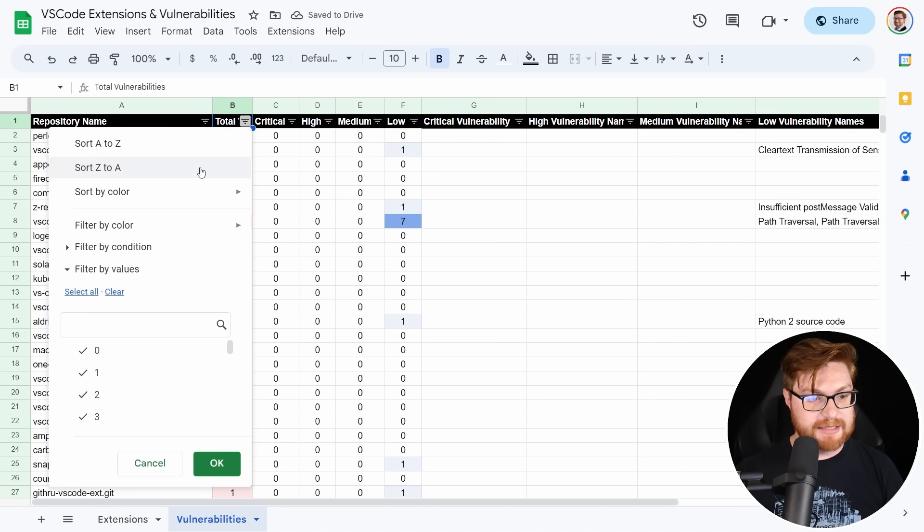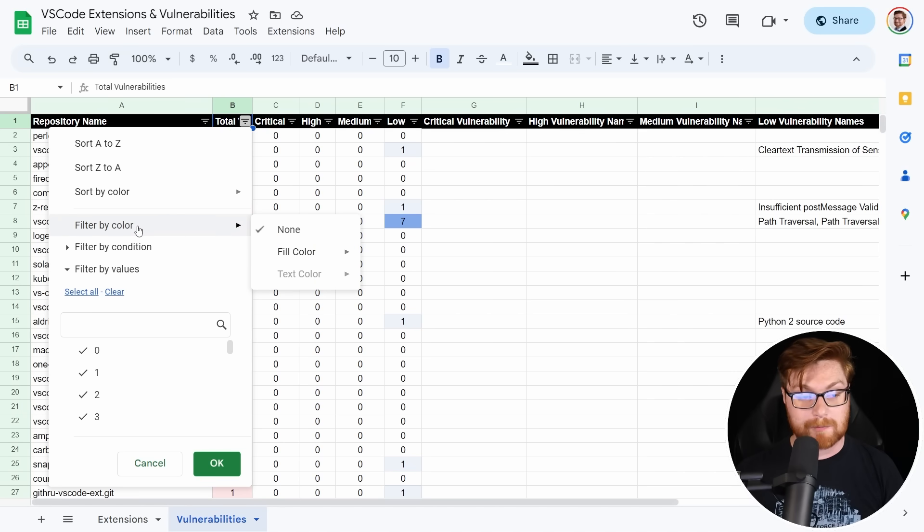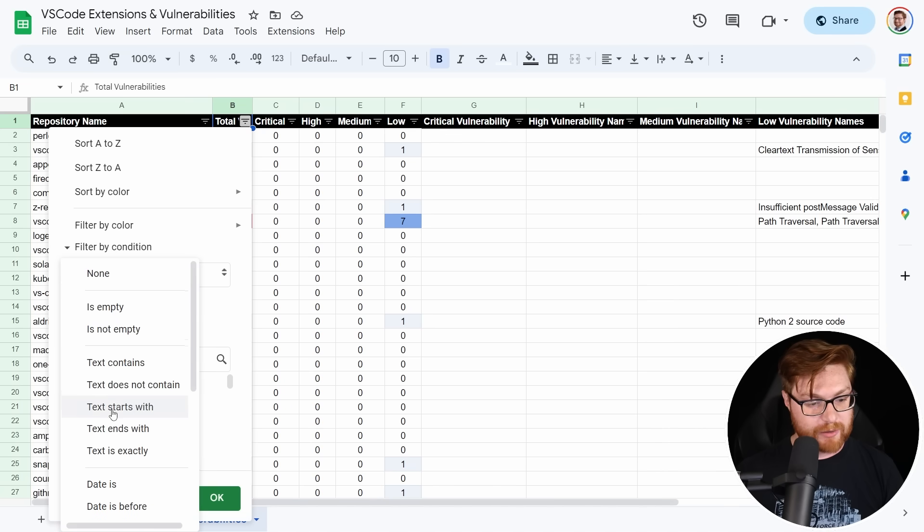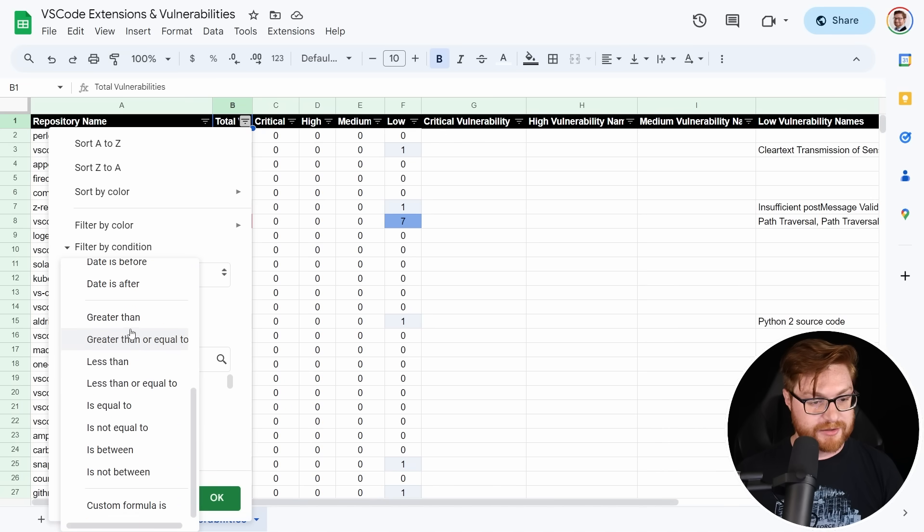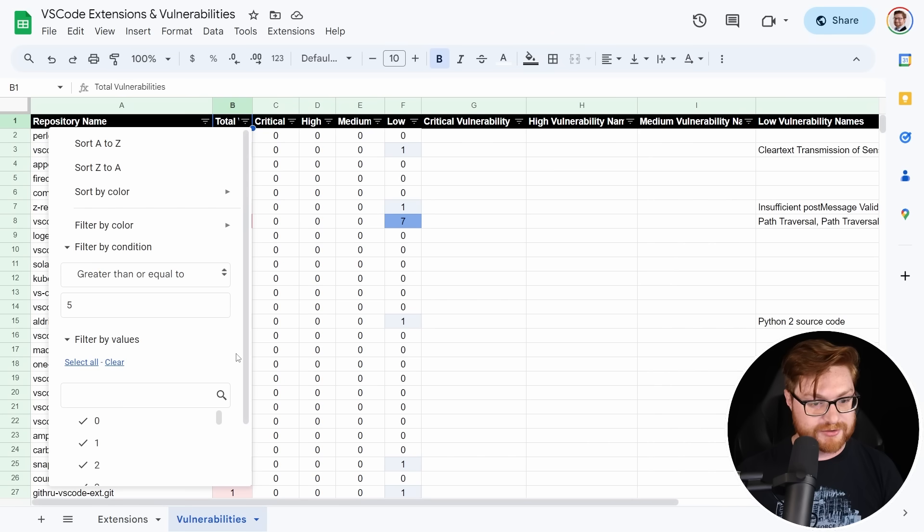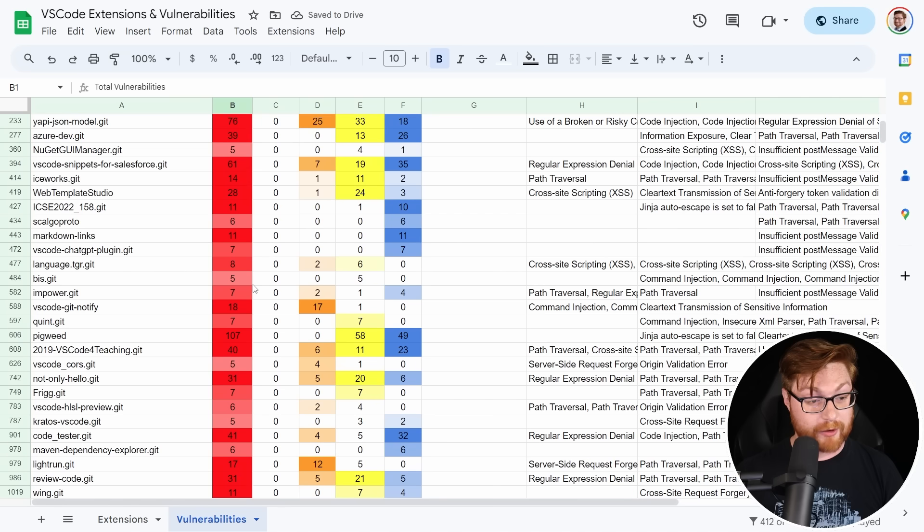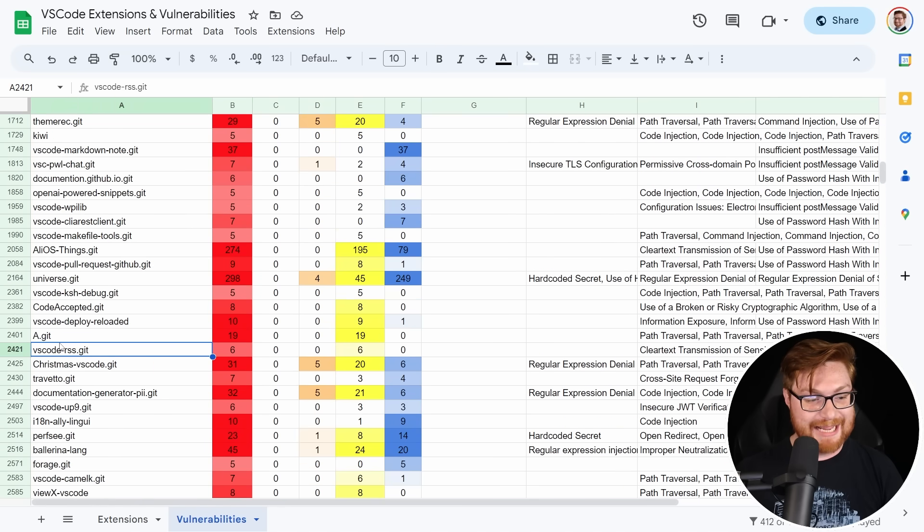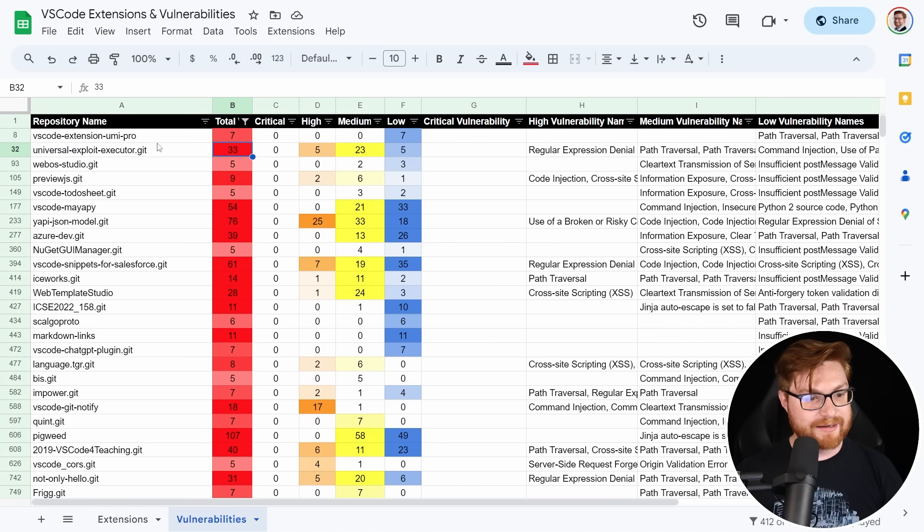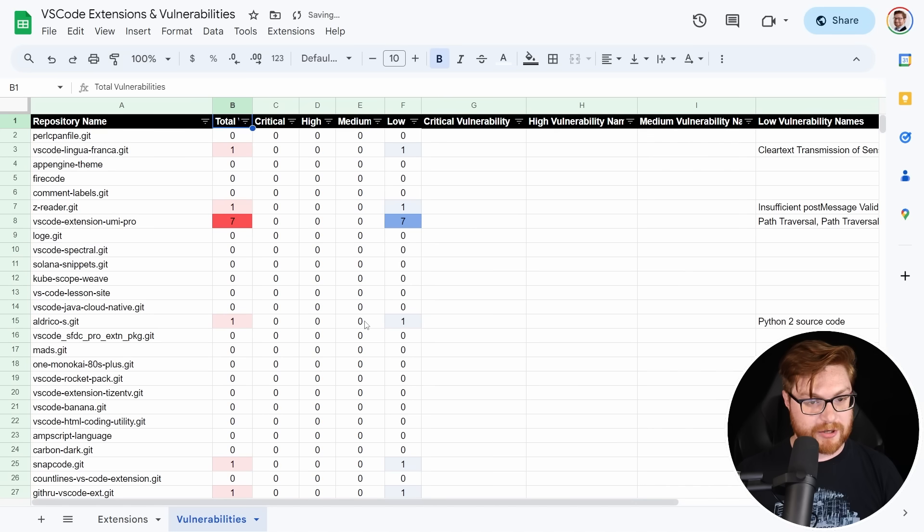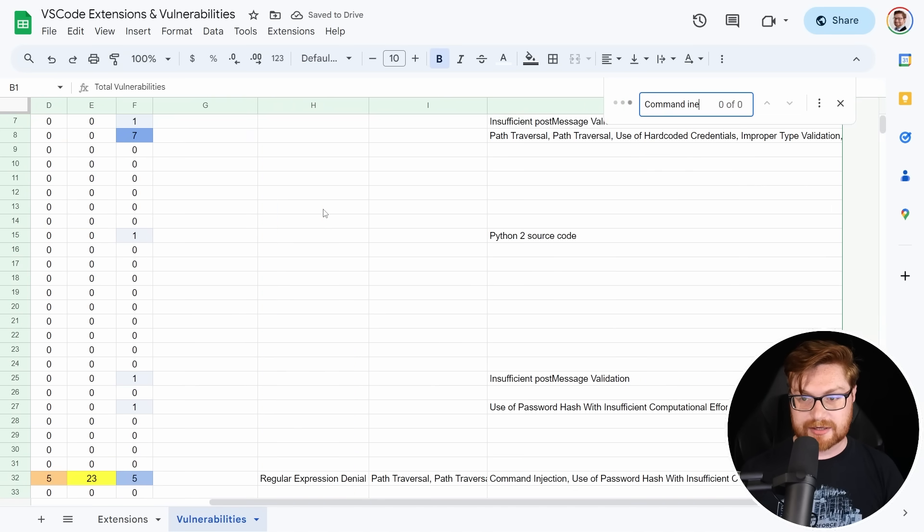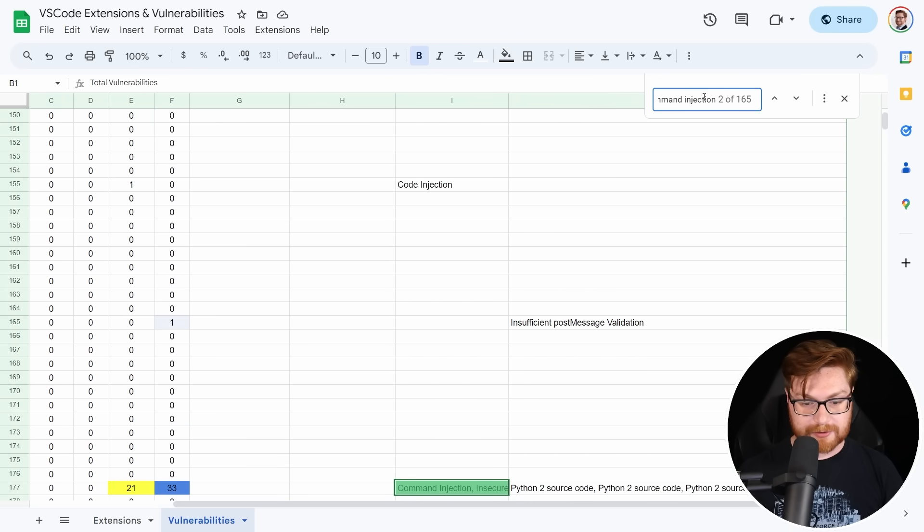Let's go ahead and remove that filter. And let's just say, I want to look for any of these that actually have maybe five or more vulnerabilities. Let's say a condition here where the number is greater than or equal to five. This is about 412, which is kind of wild. Are there any odd ones that just sort of stick out? Not only hello, a.git, that is the name of this. What is this universal exploit executor? If we turn off the filter and then we just kind of start poking around, again let me control F for that, like command injection.